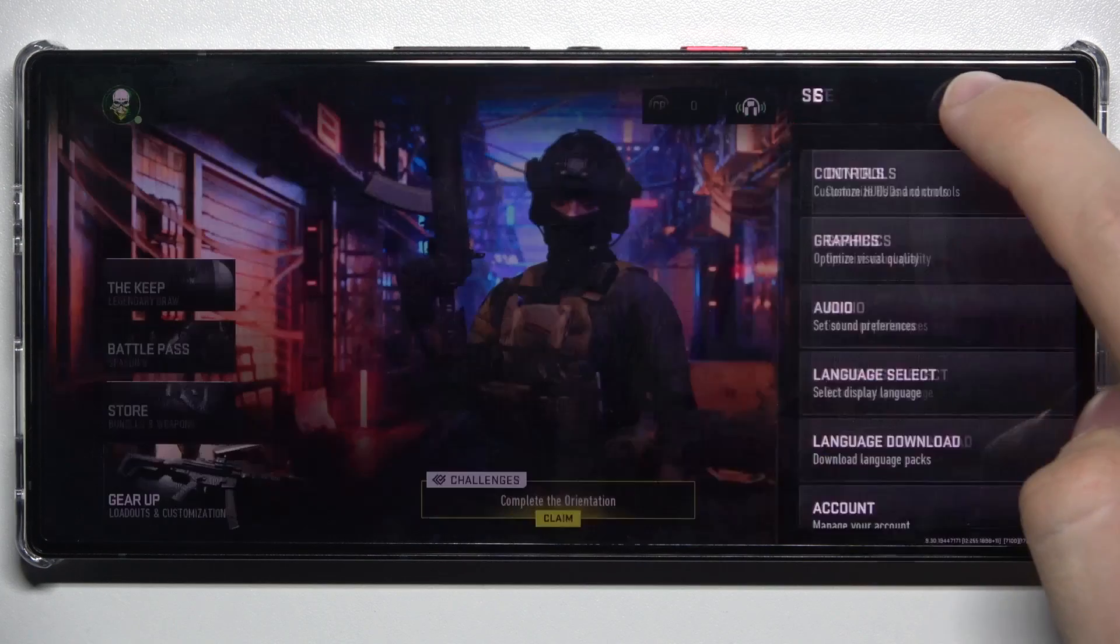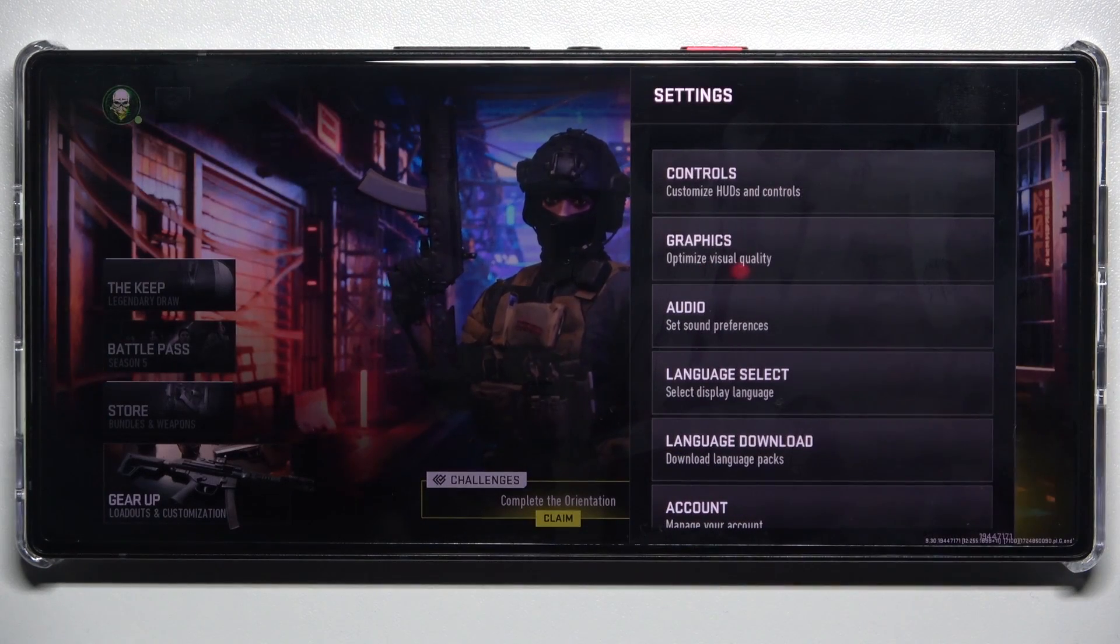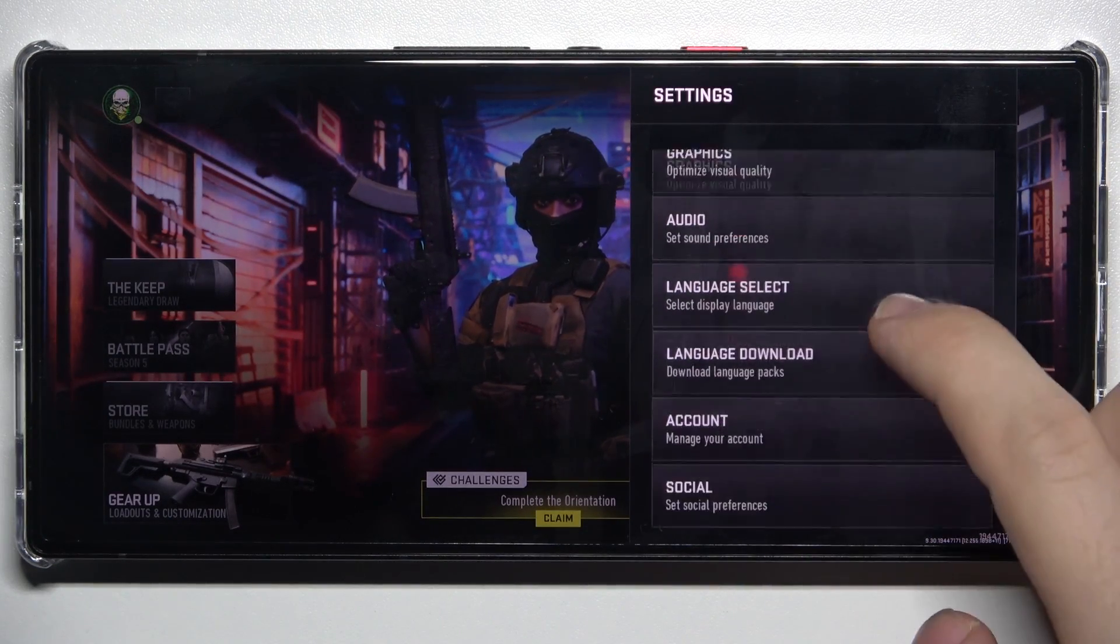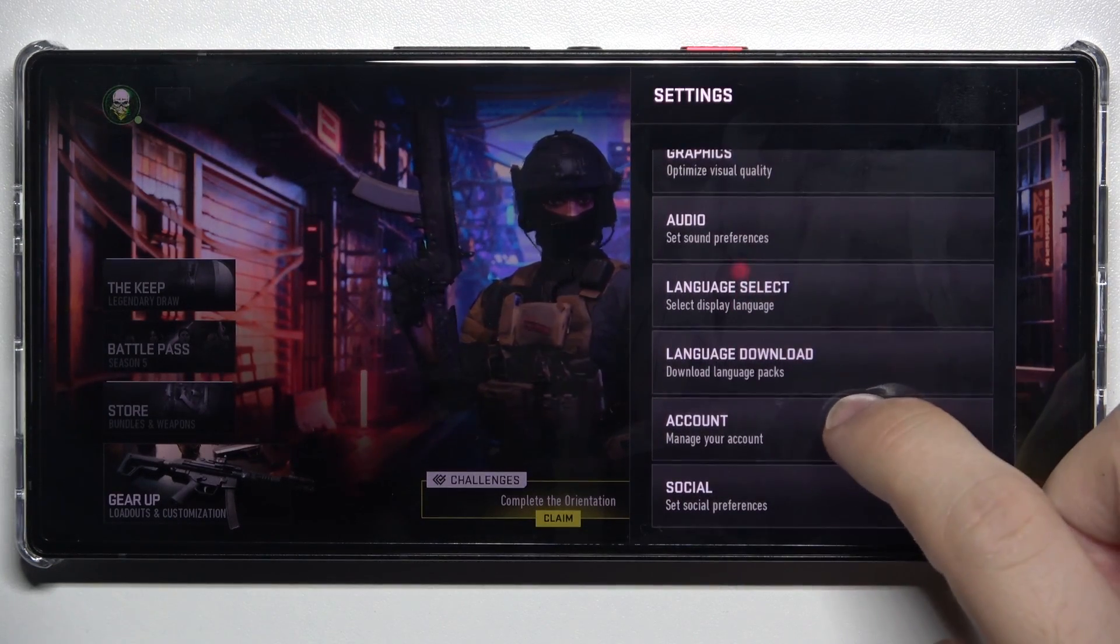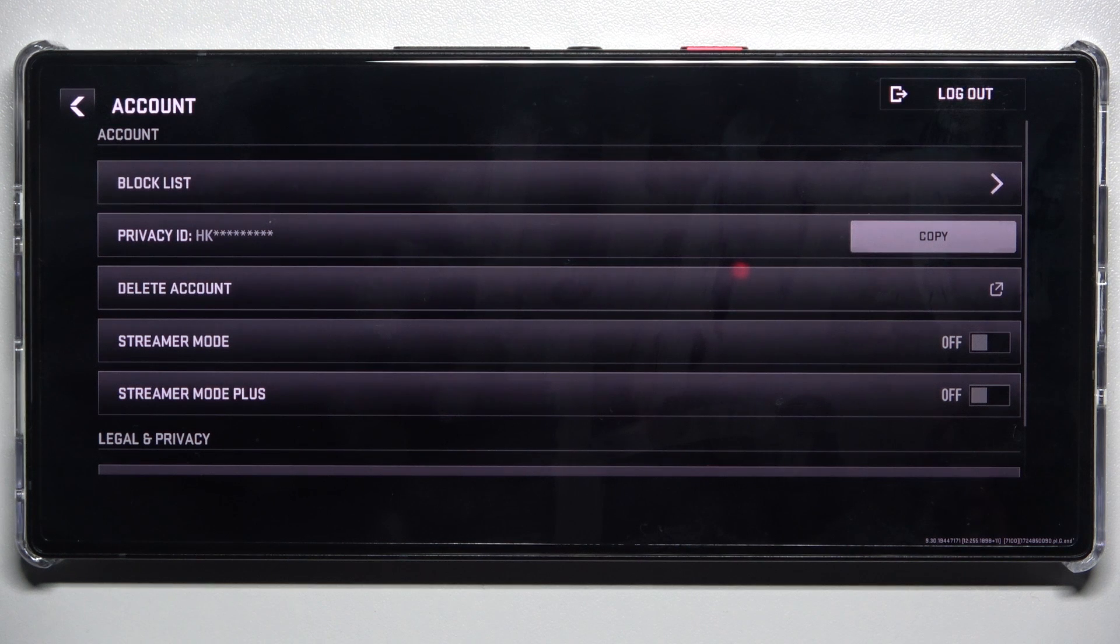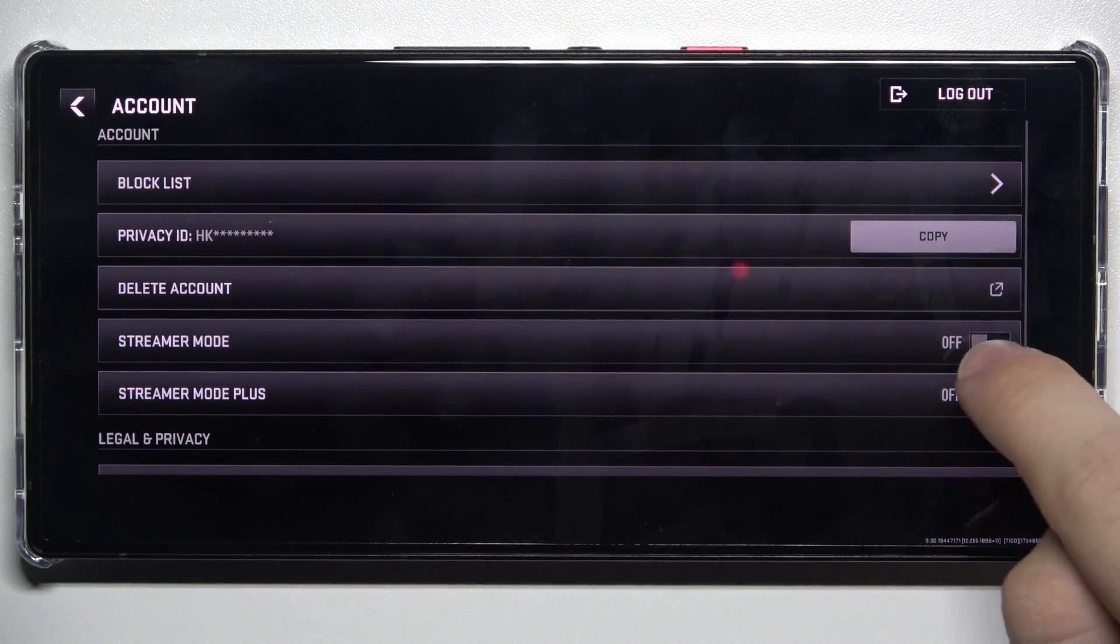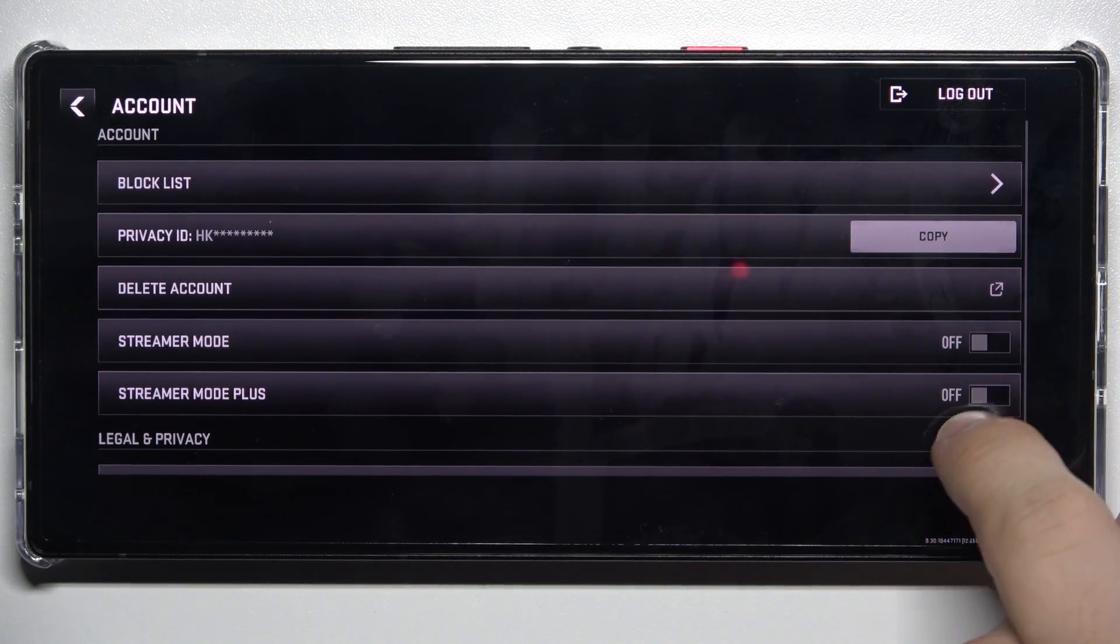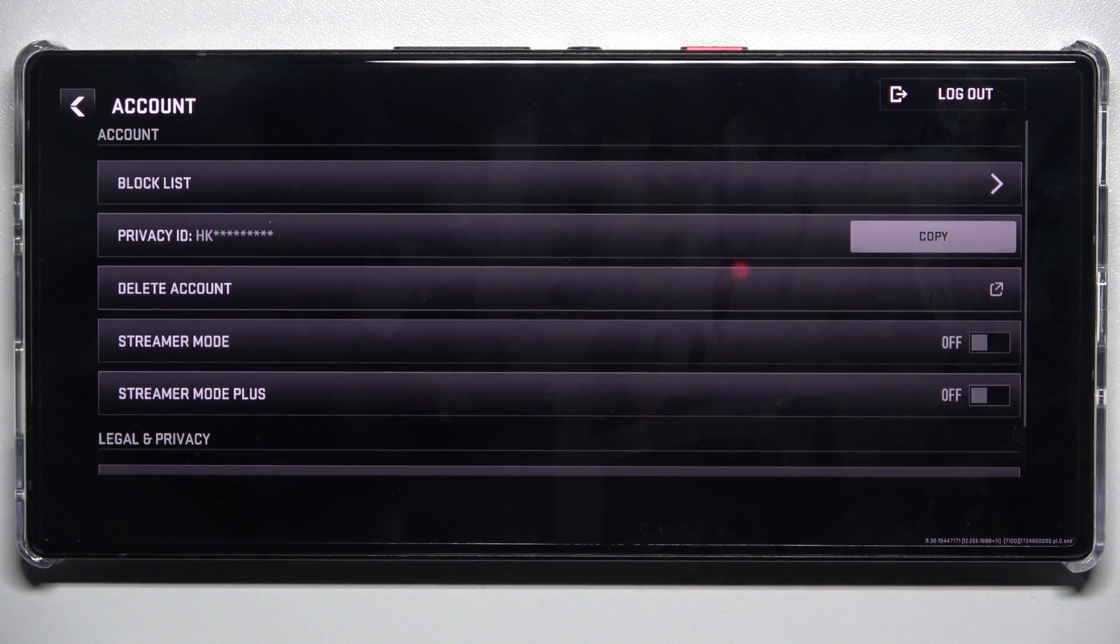Click on settings, then account, and now you can enable streamer mode and streamer mode plus.